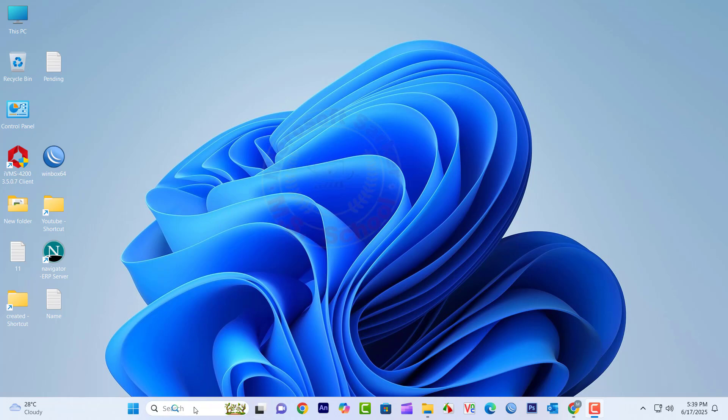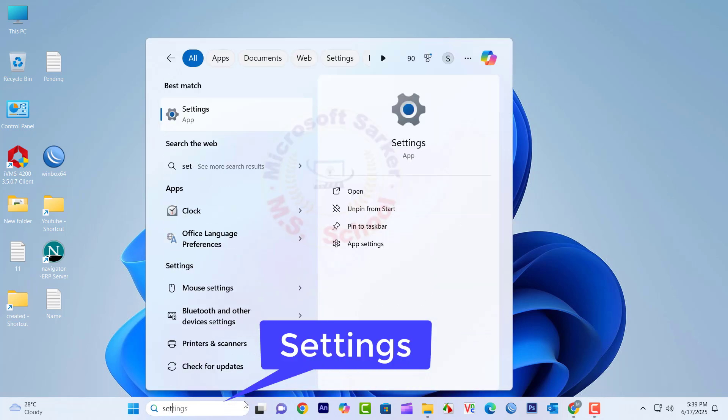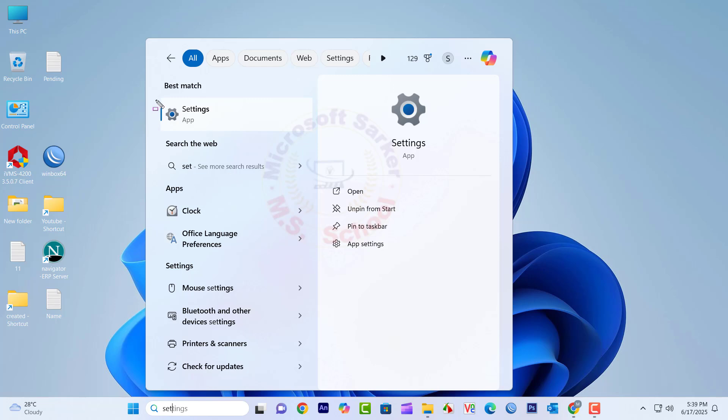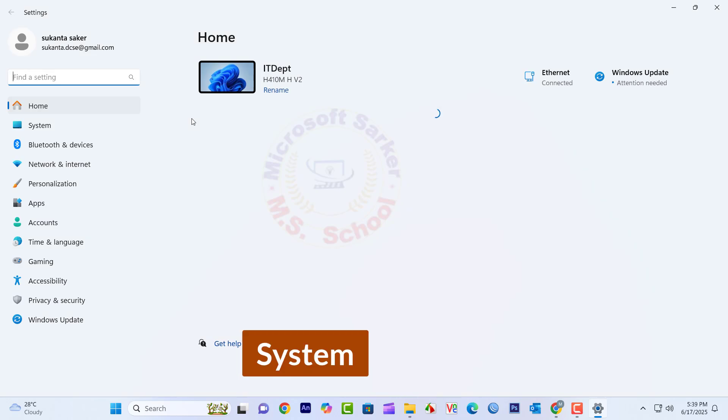Search for Settings. Click on Settings in the search bar and choose System.